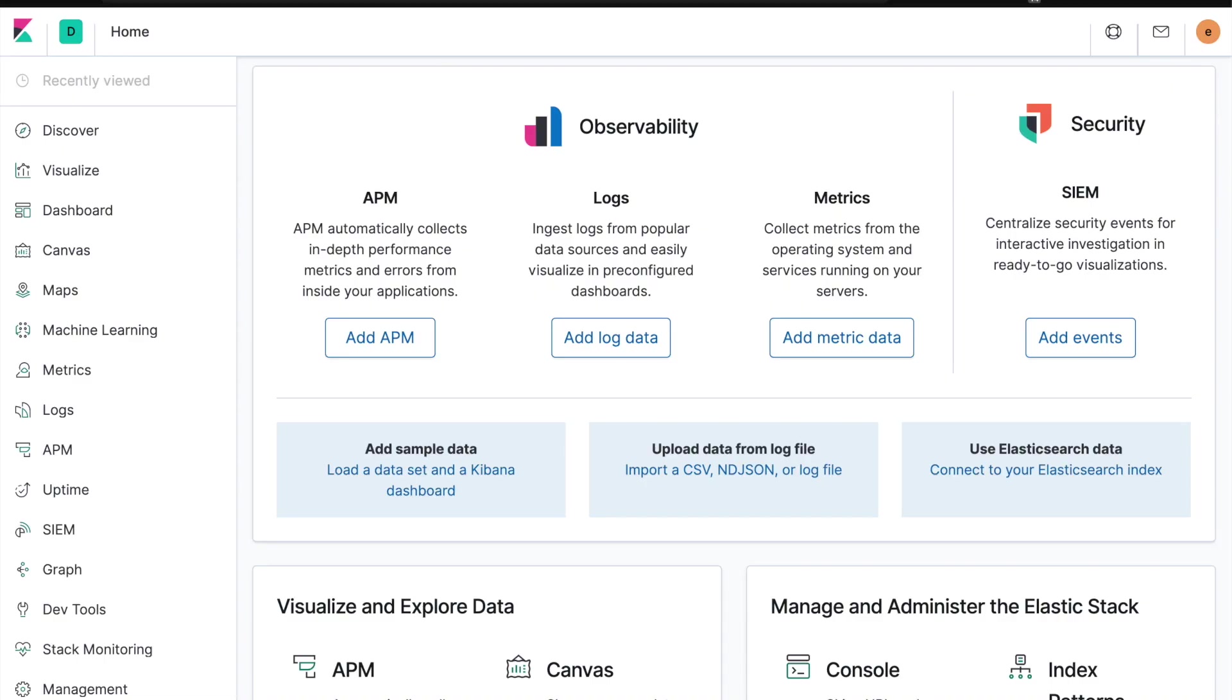My name is Matthew Adams. I'm a solution architect here at Elastic, and today I want to talk to you a little bit about Kibana and one of the most recent additions to Kibana called Lens, which is a new way of creating visualizations.